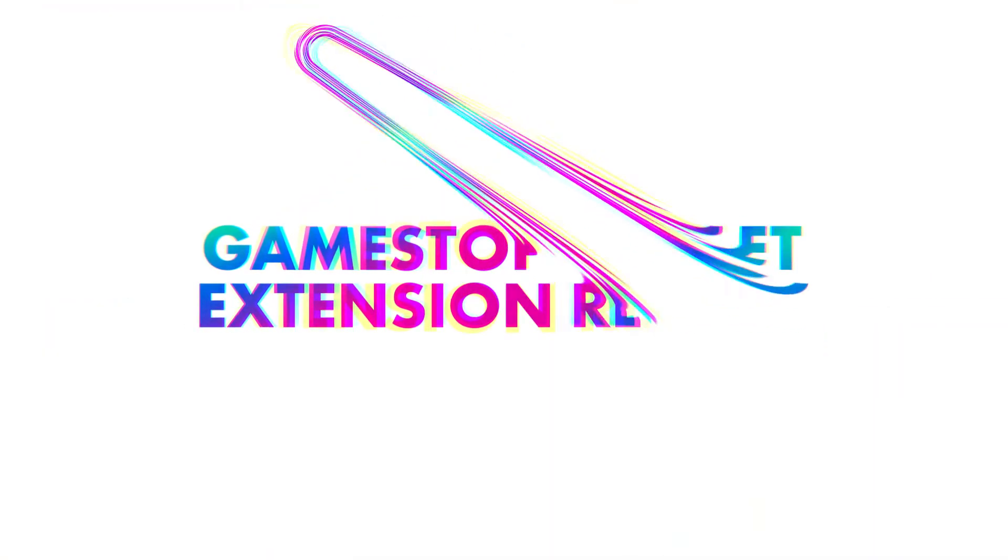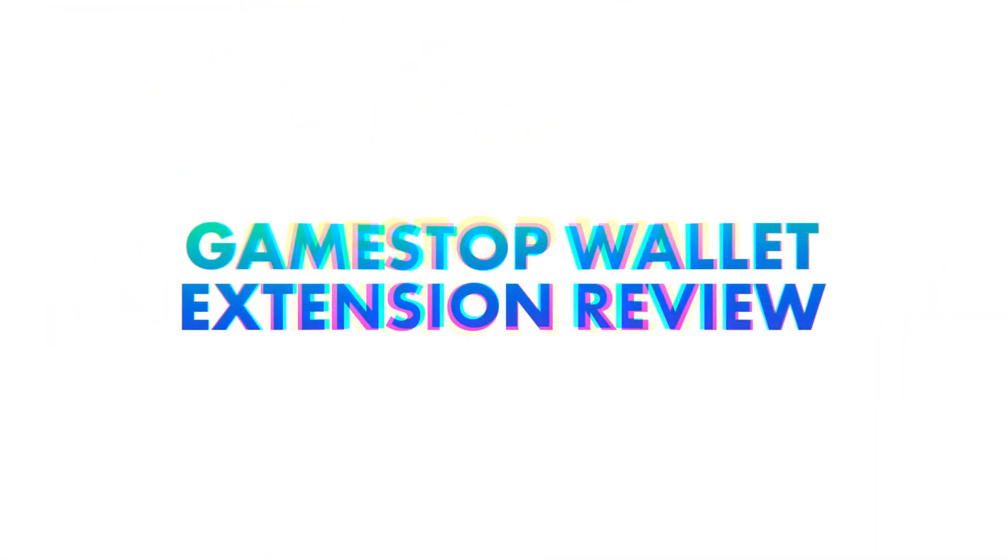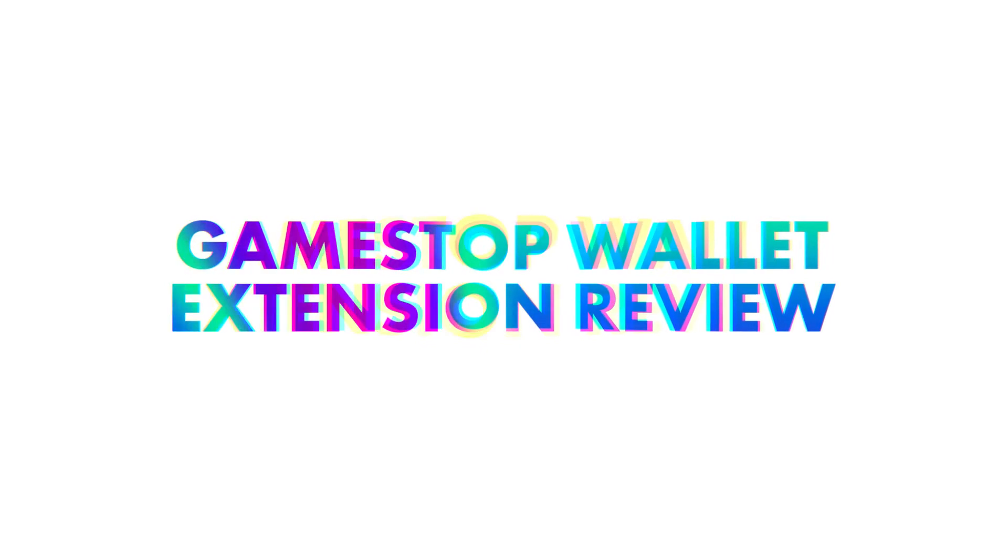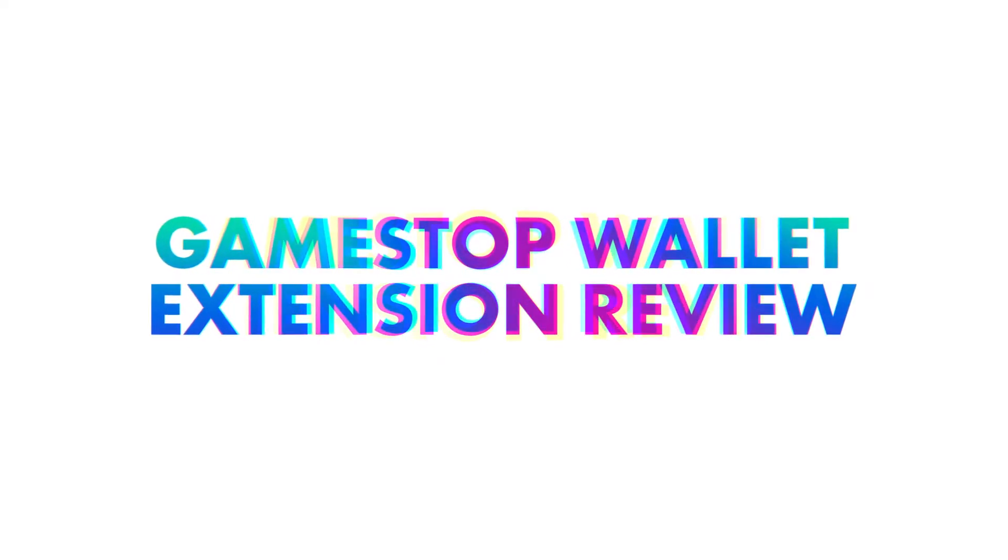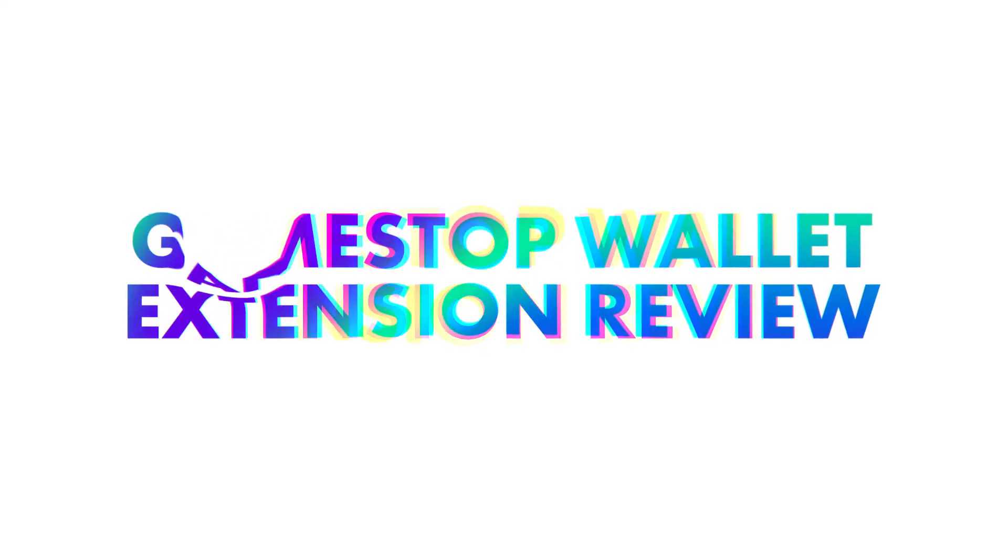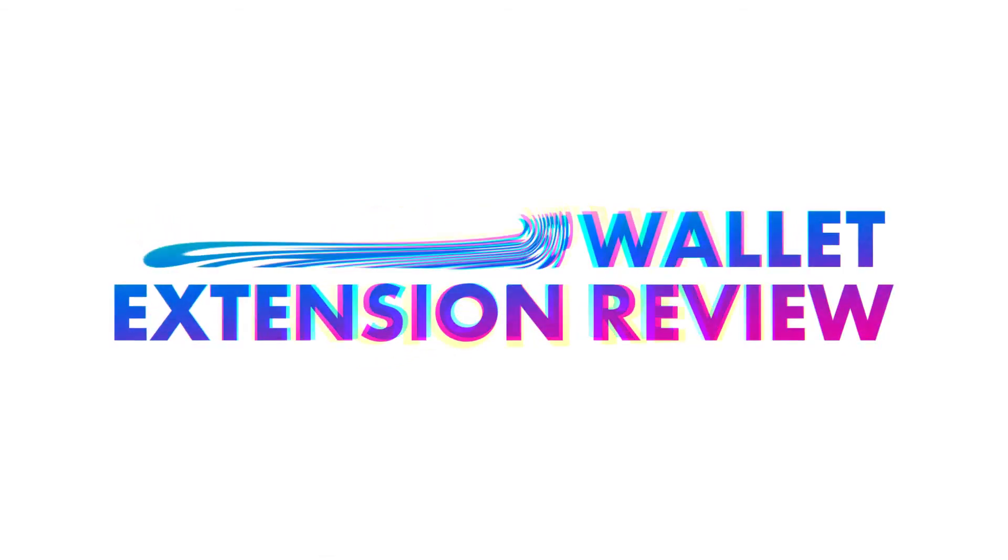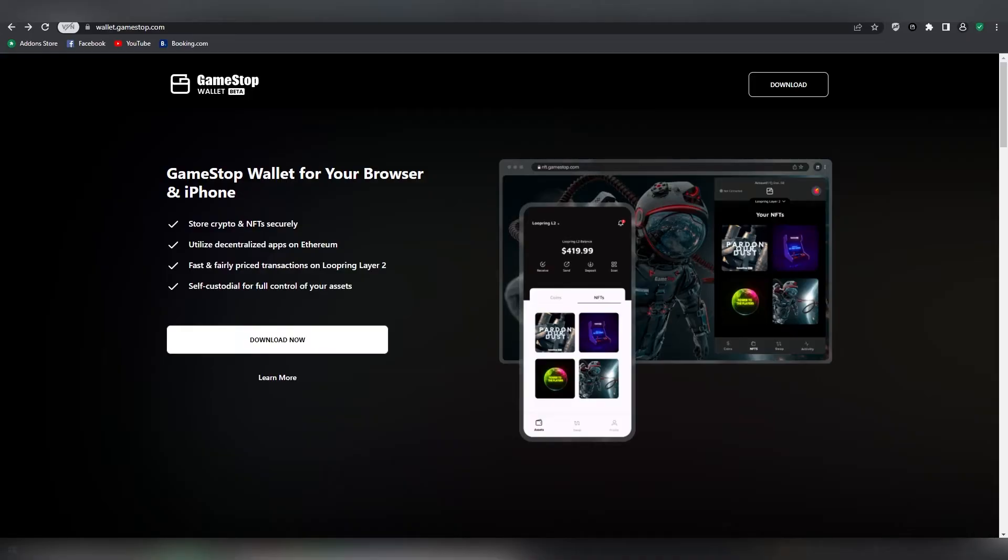What is up my dear ladies and gentlemen, this is of course your dude LL here and today I'm going to be reviewing this new GameStop wallet extension that is currently on beta. Everything you will be seeing here today is still not the finalized version. There might be adjustments, changes, or new features added on to it in the future.